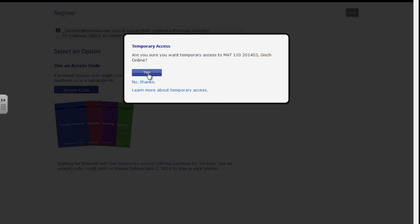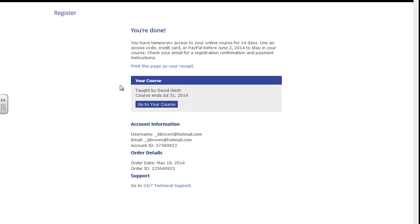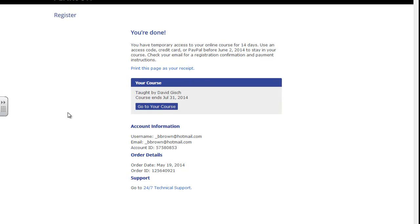MyMathLab is now linking up with Blackboard. It only takes about a second here. And you're done. I suggest printing off this page so you have that information if you ever need it.